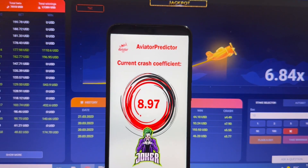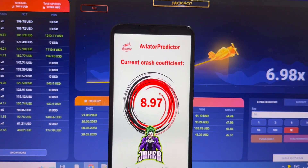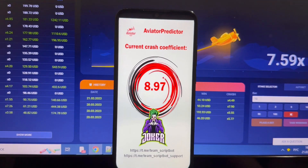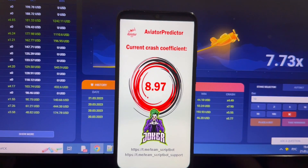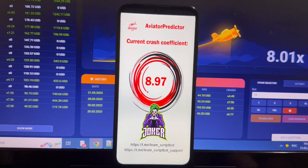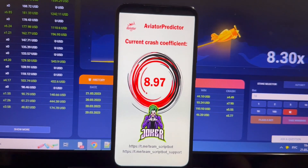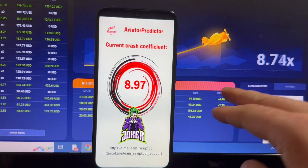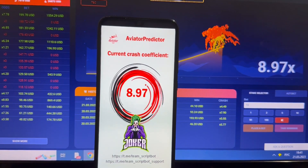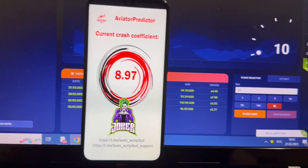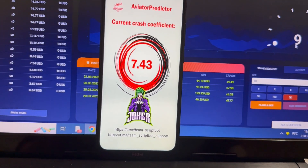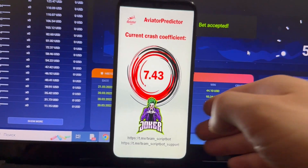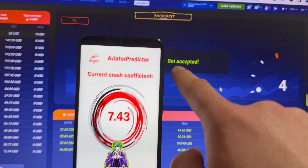My starting balance is $74. I want to win a lot of money today — maybe $700, maybe $600. Let's take a look at my result. You can see the plane crash. Amazing! My first bet is $15.